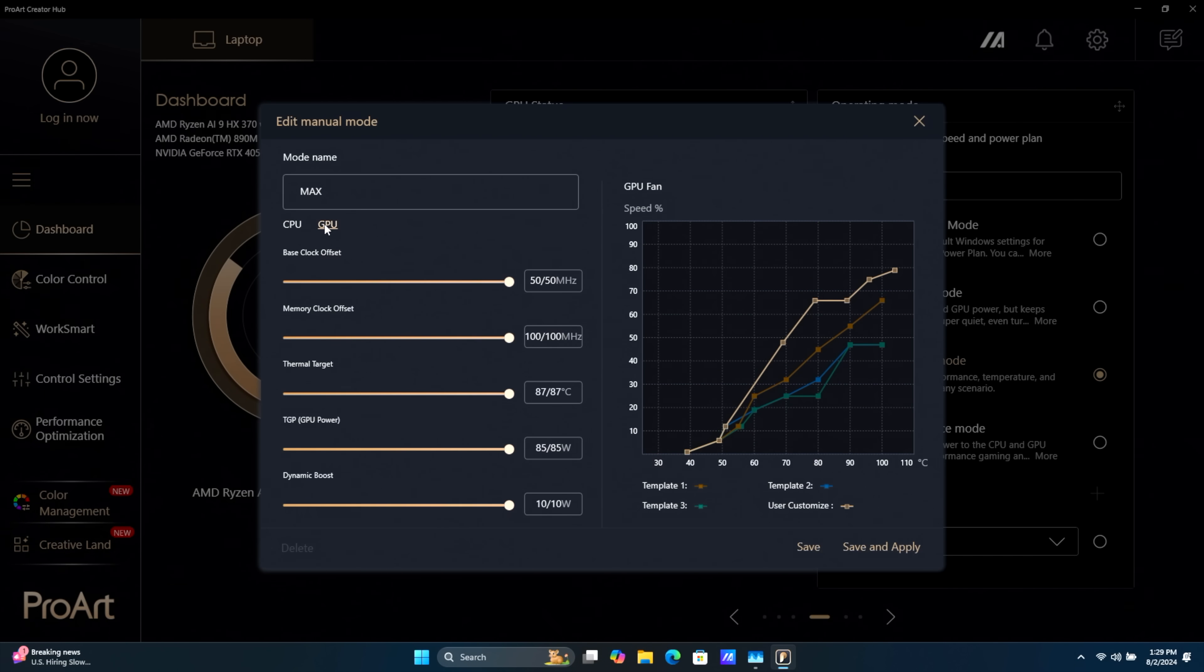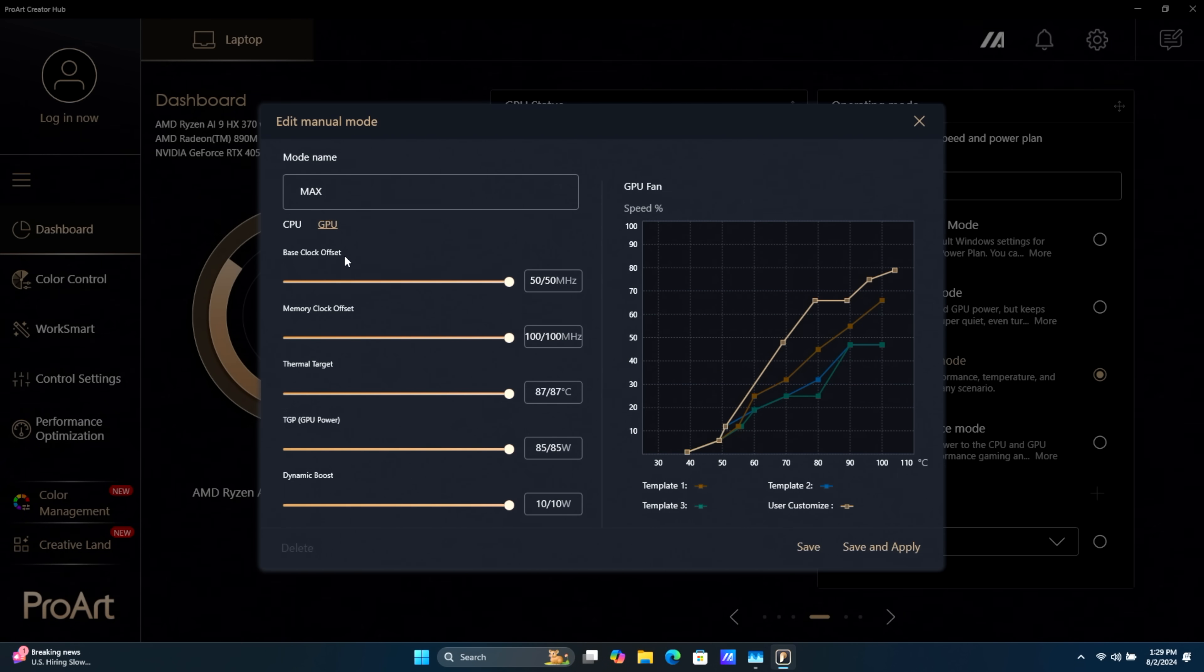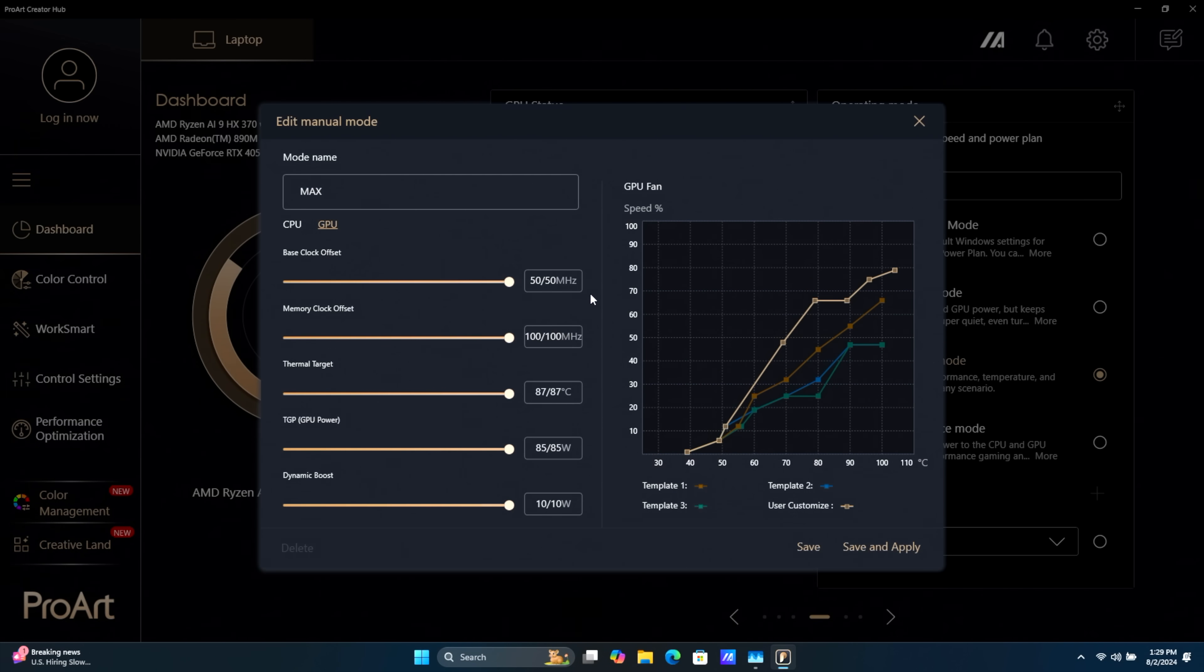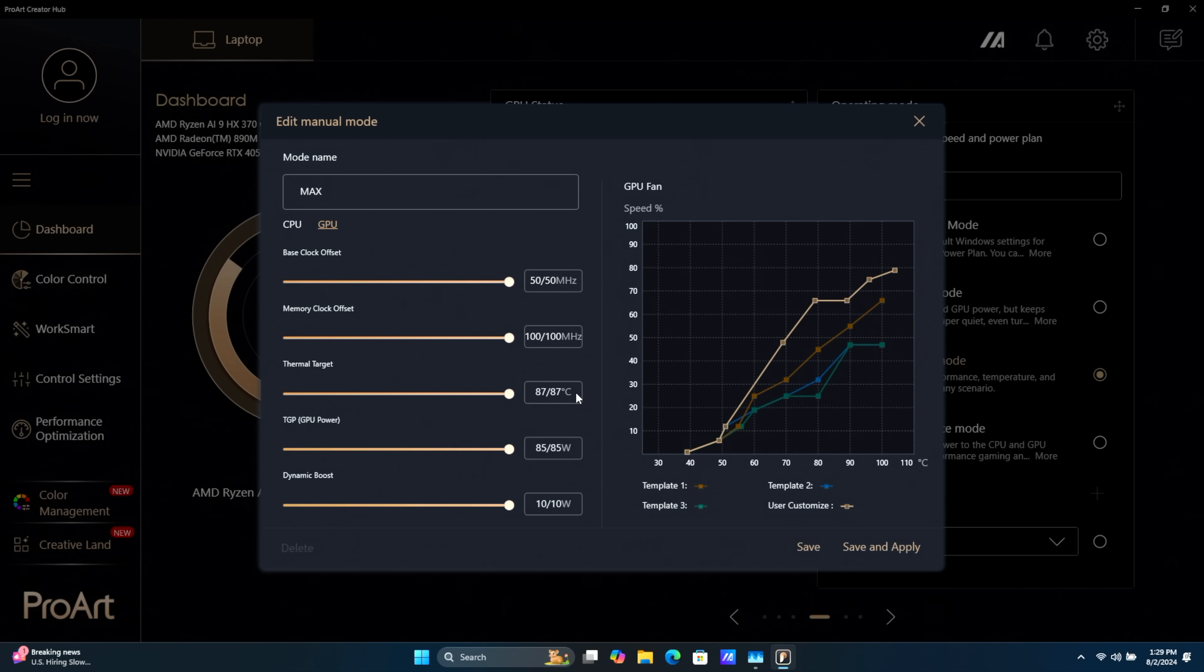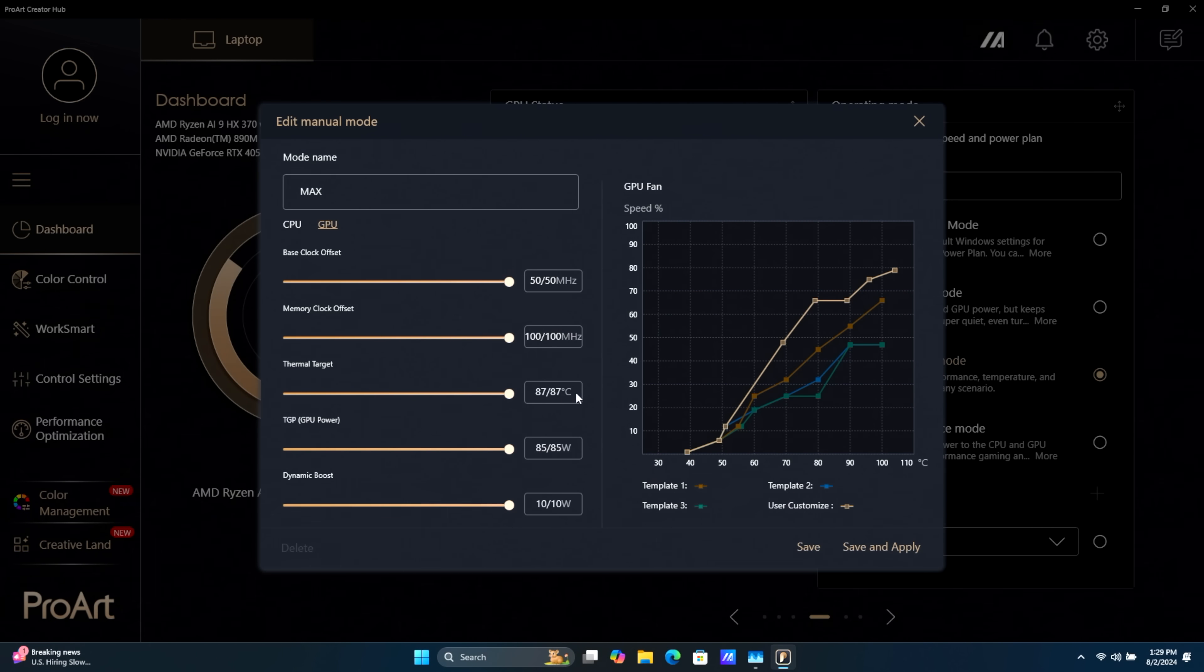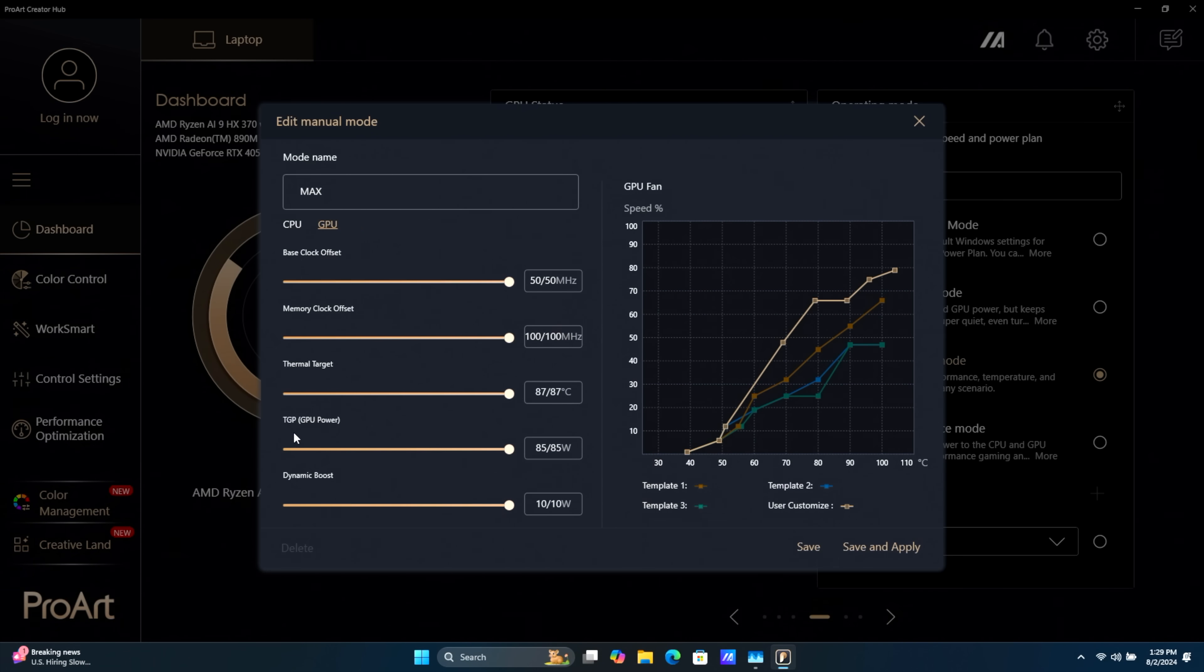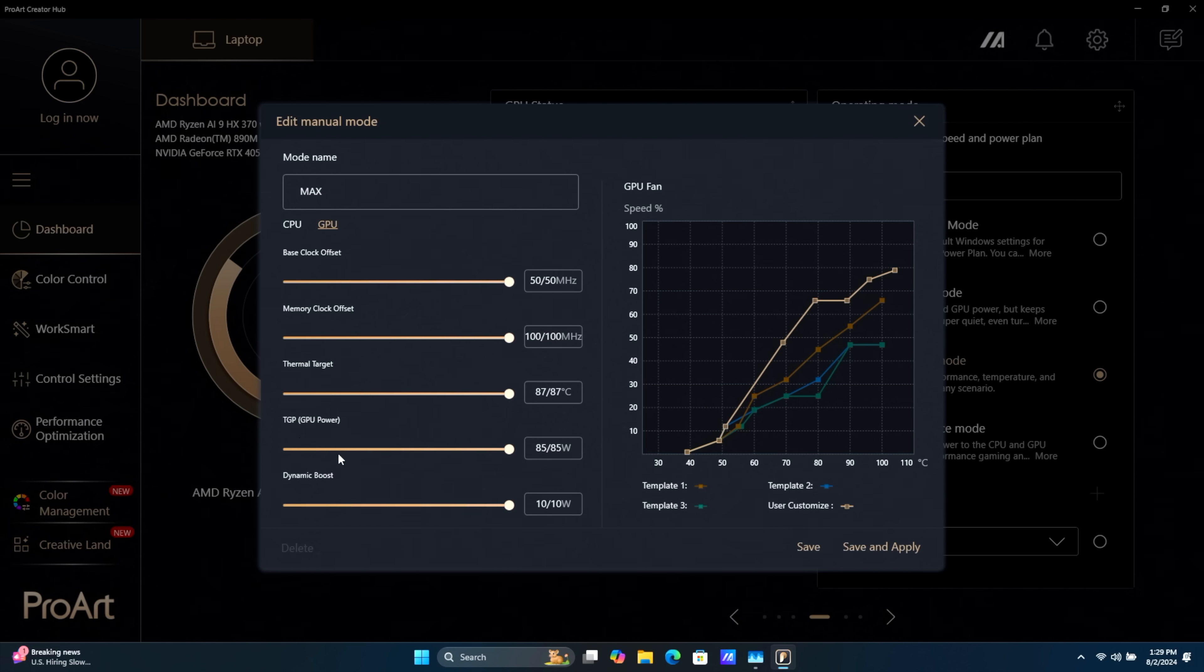And moving over to our GPU, Base Clock Offset, a little bit of overclocking here on the memory and the core clock. Thermal Target, keep that fan profile down. Total Graphics Power, or TGP, 85 watts.